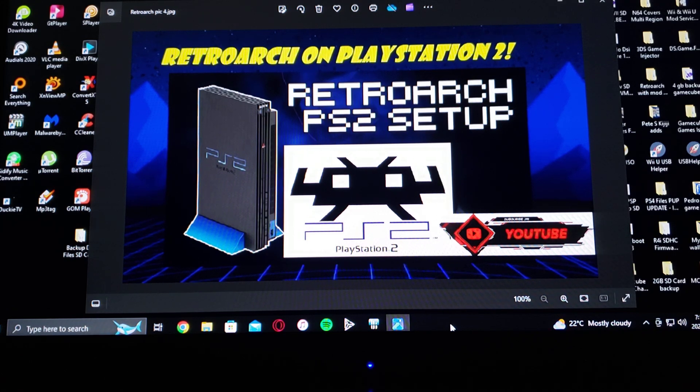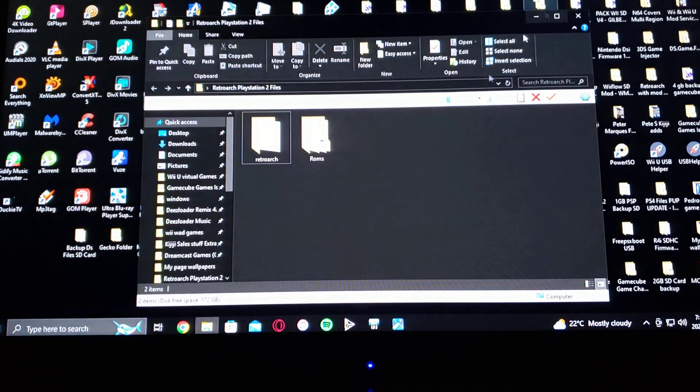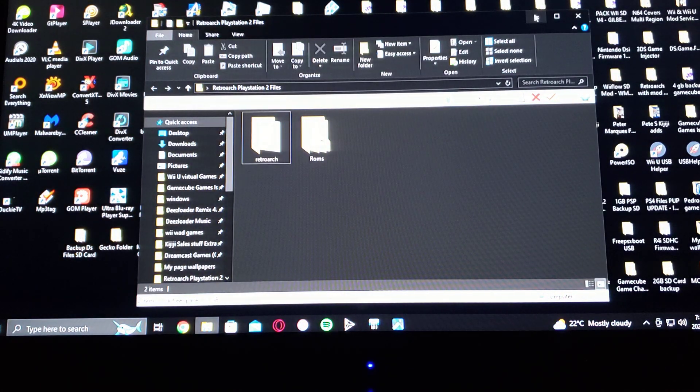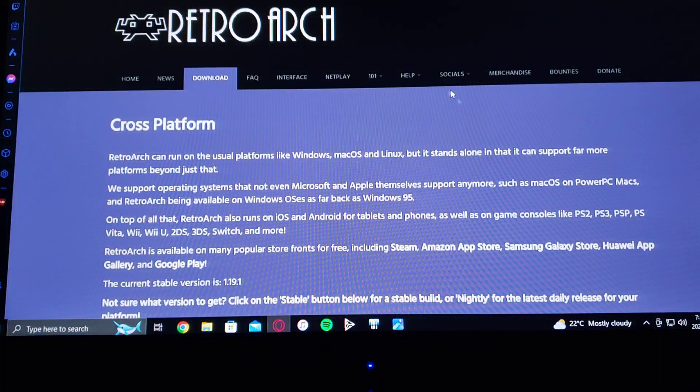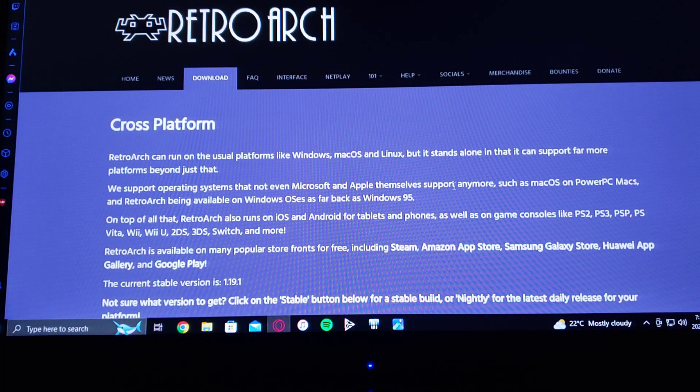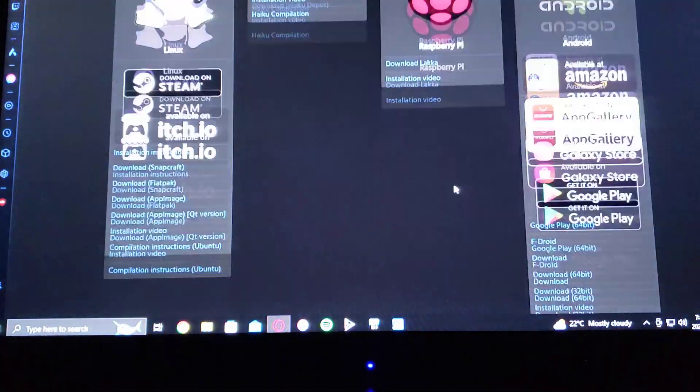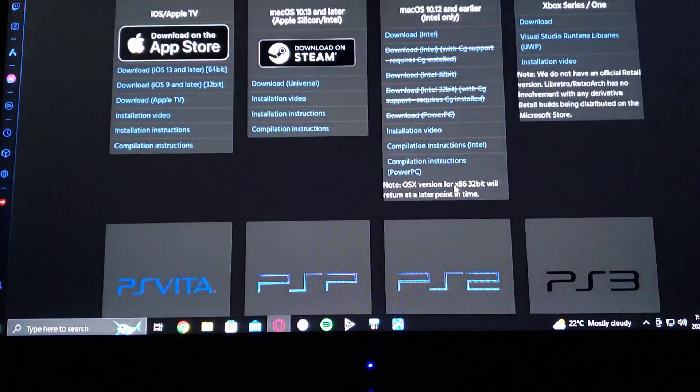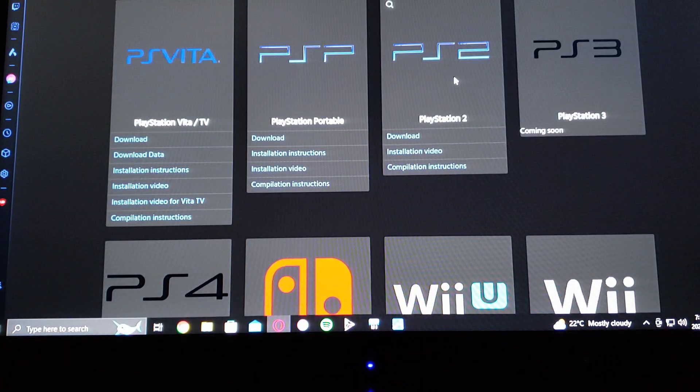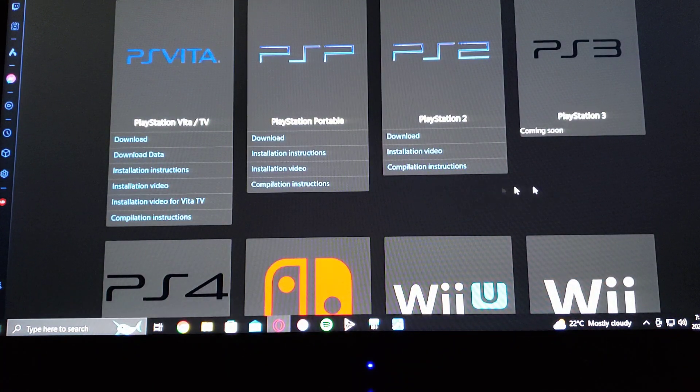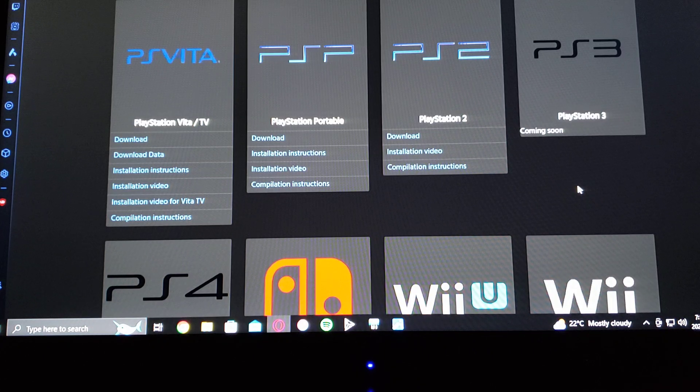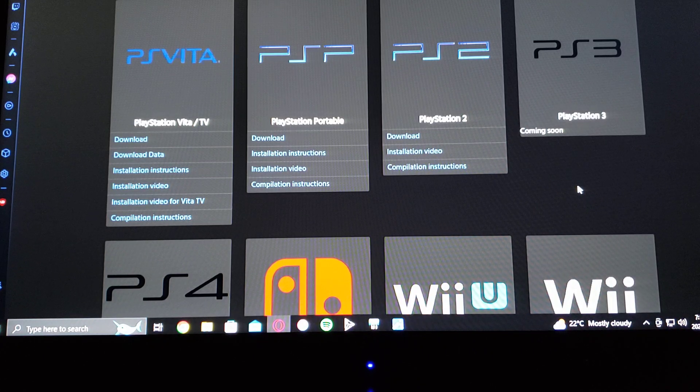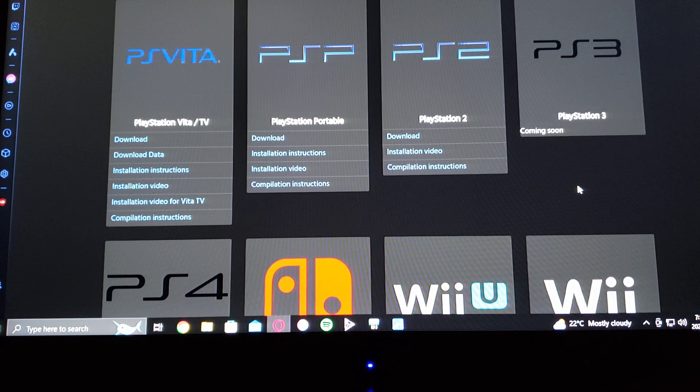I'm going to be leaving you a link to the RetroArch.com website. So just scroll down on the list until you find PS2 and there's the download. It's going to come in a .zip format. You're going to have to unzip it using WinRAR or 7-zip.